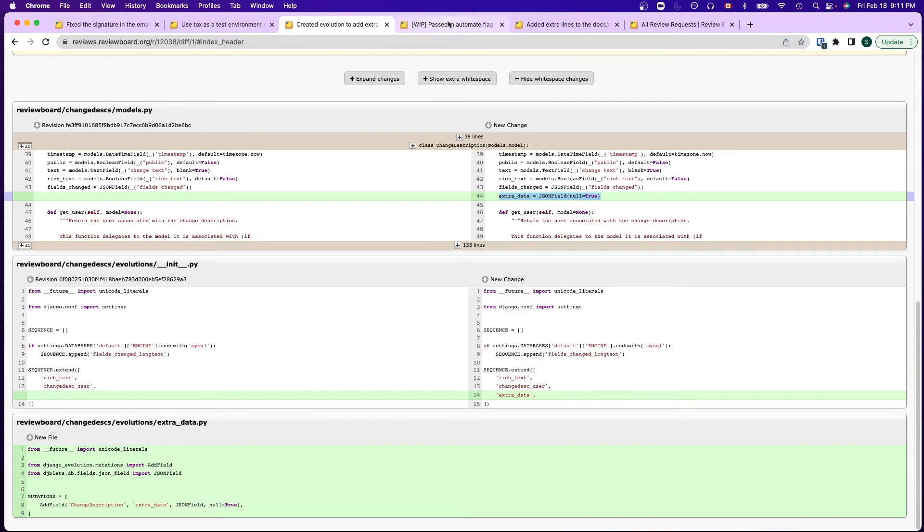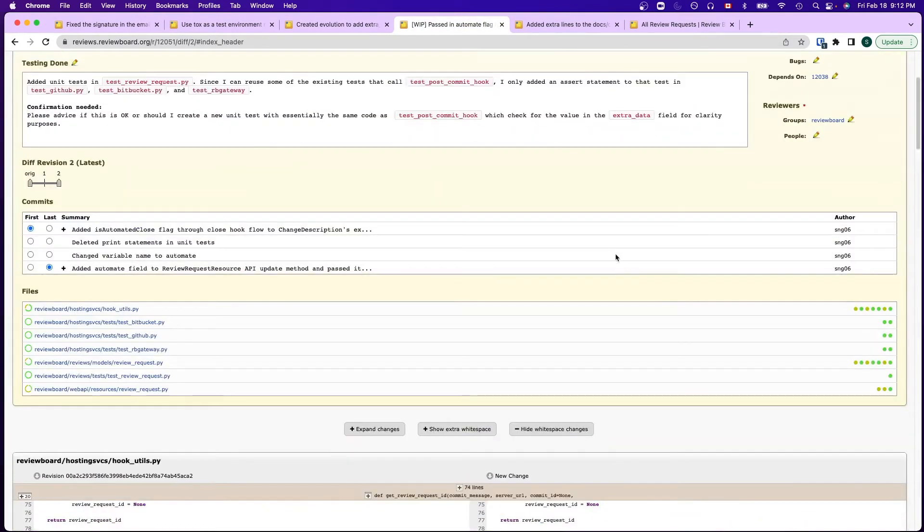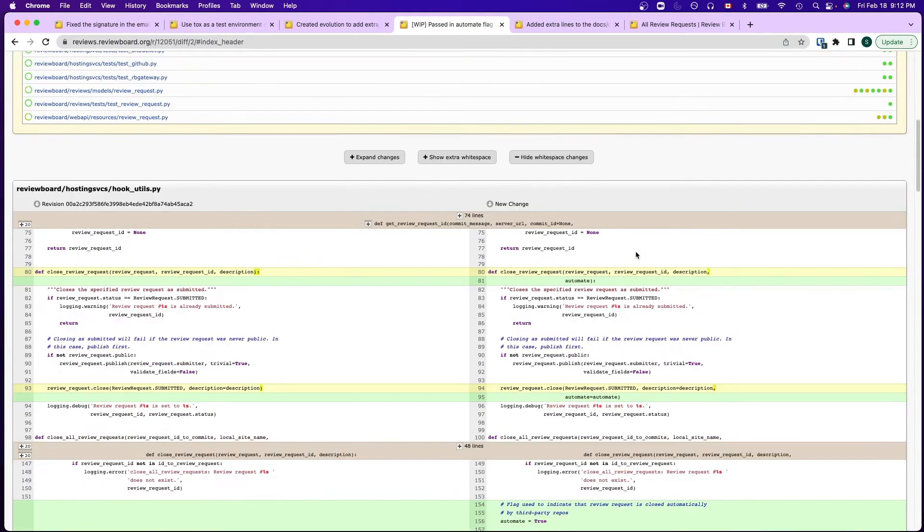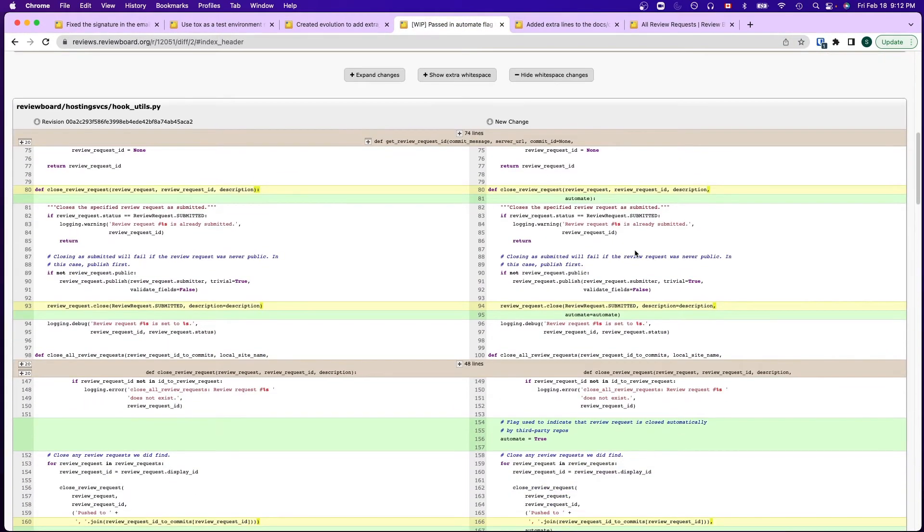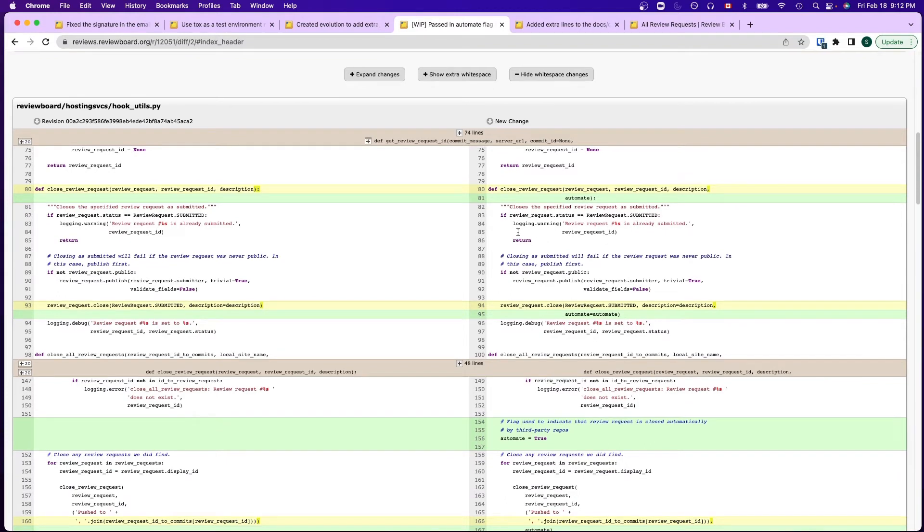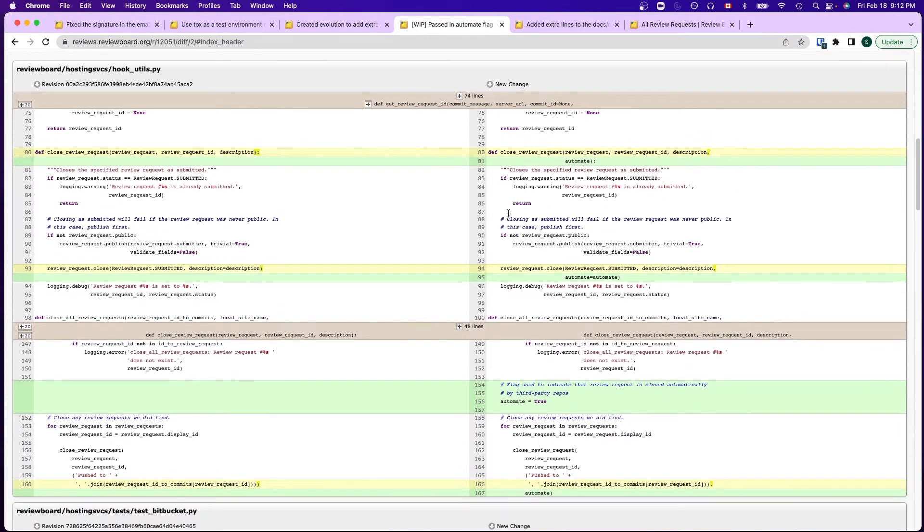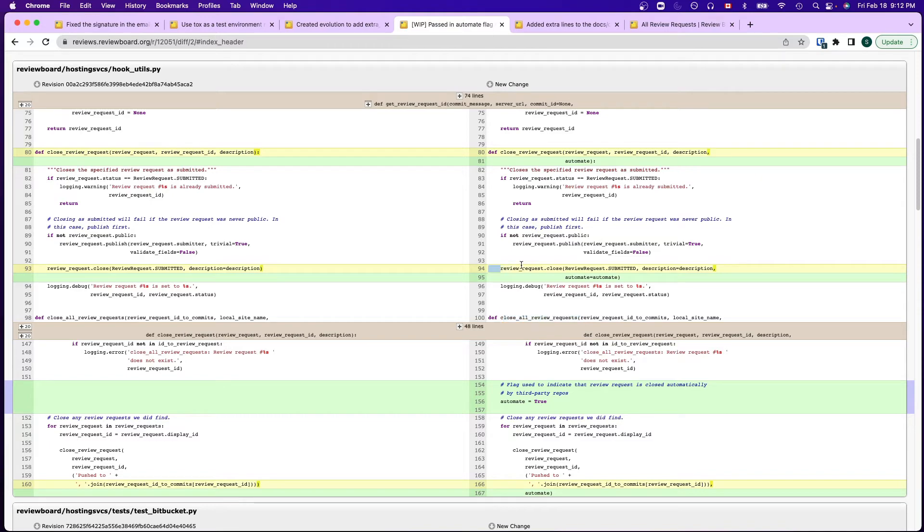Then I added this as a parameter to multiple methods related to the hosting services close webhook flow. I added this automate equals to true and close all review request methods, which would then pass this flag to review request.close.